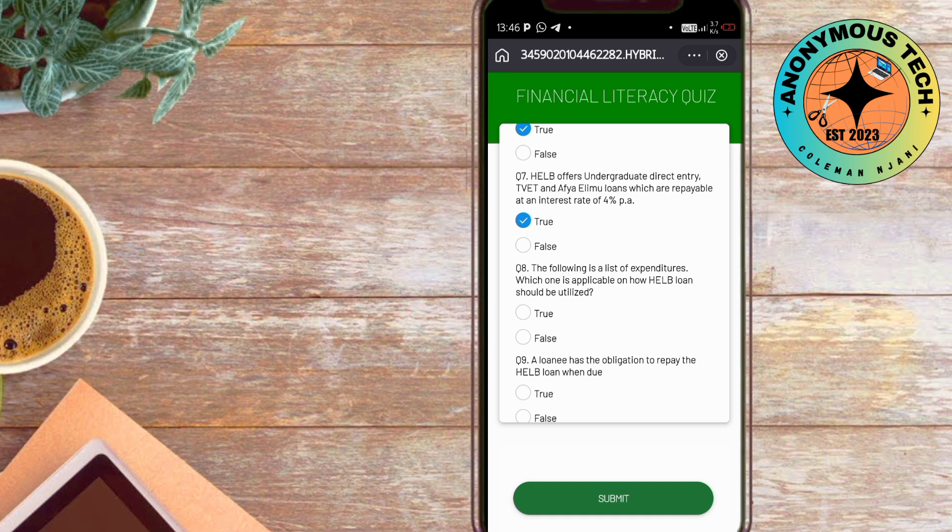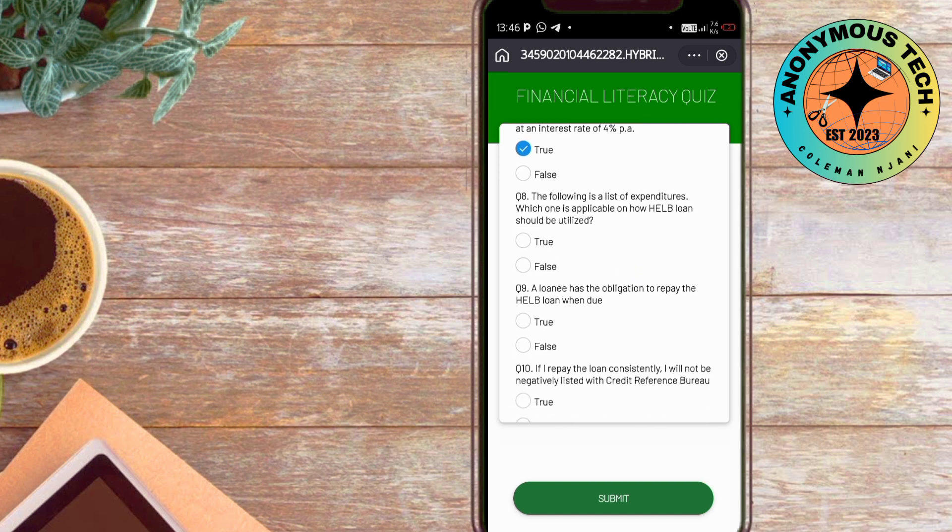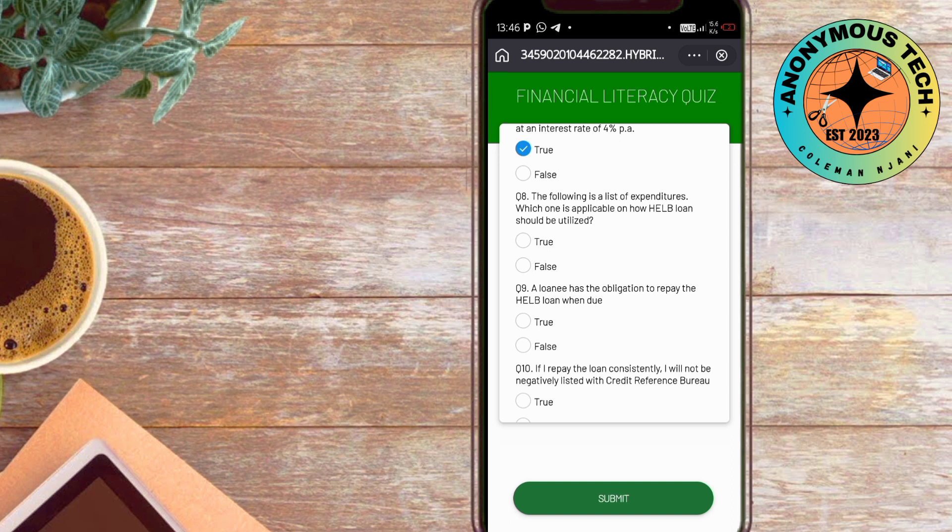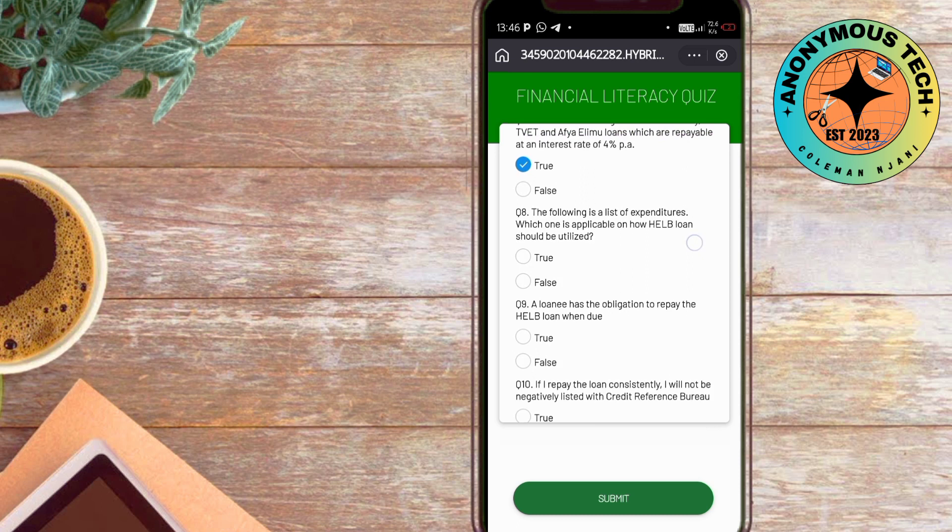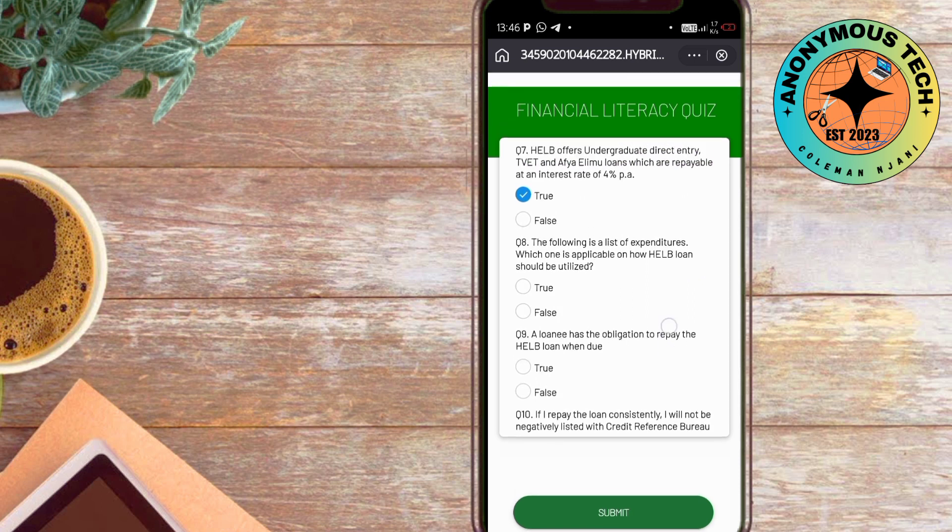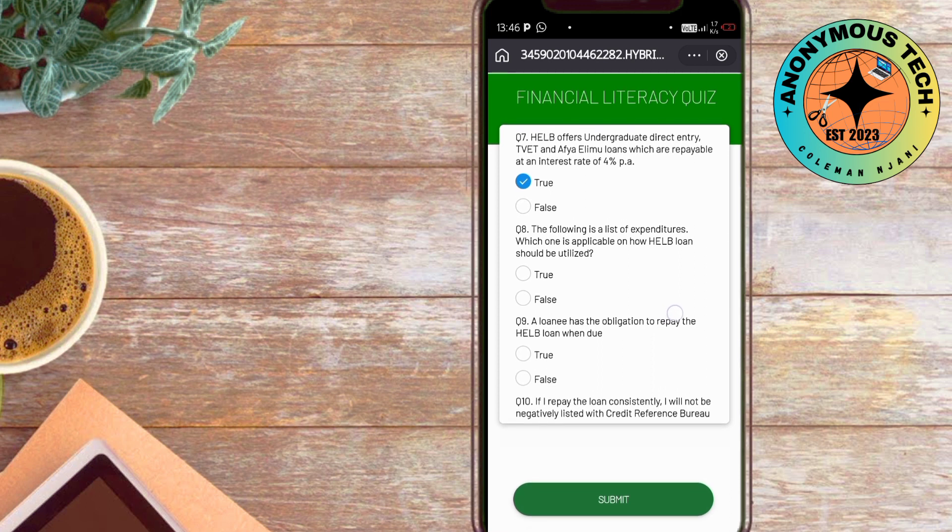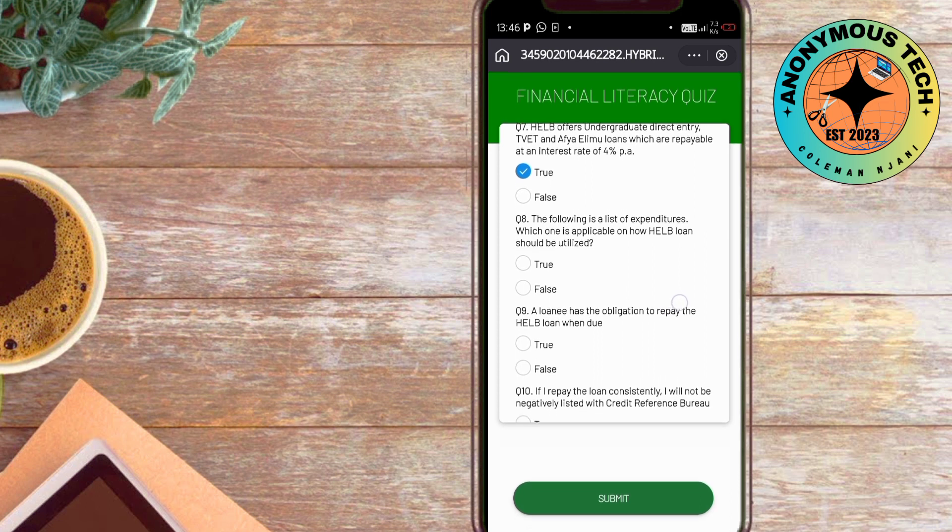This question seems to be incomplete, but let's just answer it true. The following is a list of expenditures and I'm not seeing the list—which one is applicable on how help should be utilized? This quiz should not be true or false. Then we have: a loanee has an obligation to repay loan when due—this is true.